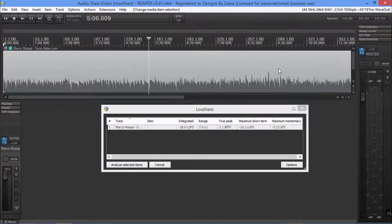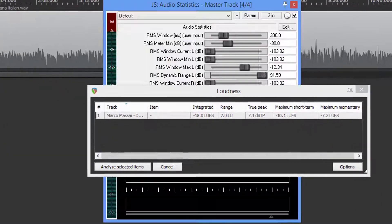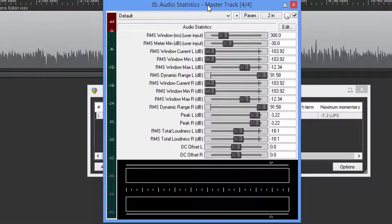Hey, hey, what's going on guys? Today we're going to go over the plugin of the Audio Statistics, and this is going to show us if we have met the requirements for the ACX.